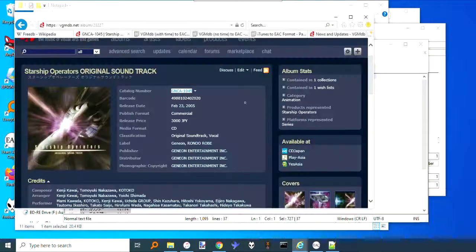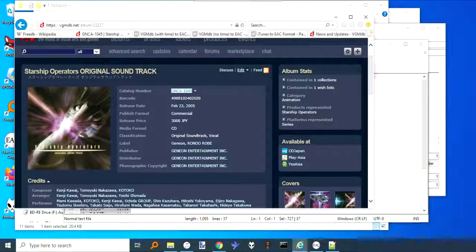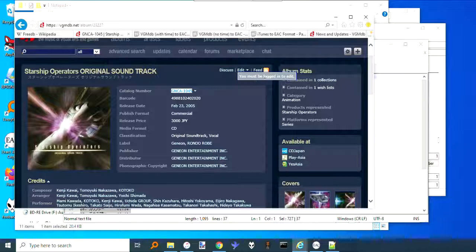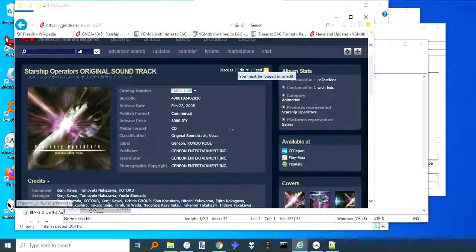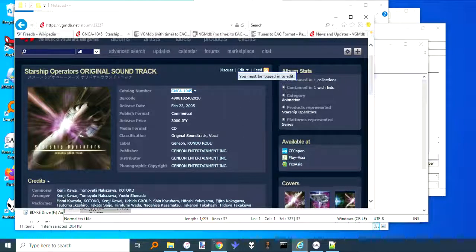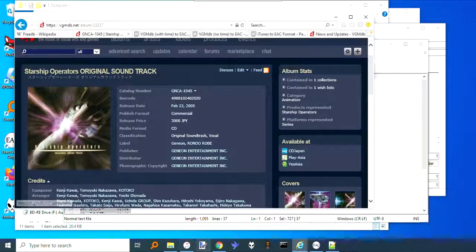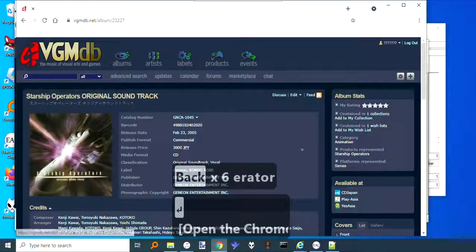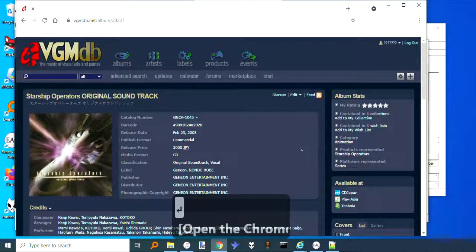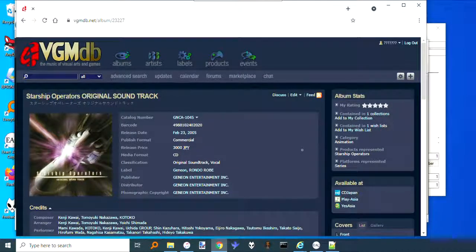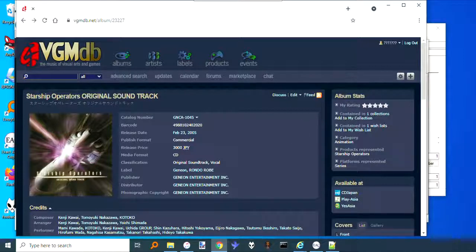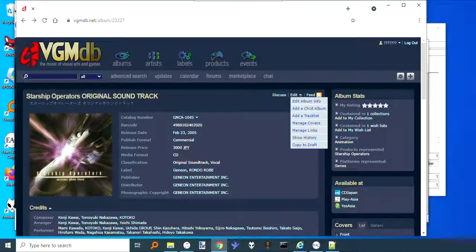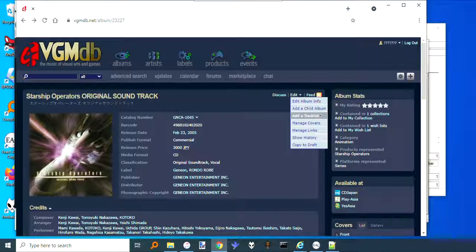We go here, and then you'll have to be logged in to edit it. Let's see here. Okay, so here I'm logged in. Then what you'll do is you'll go to Edit.